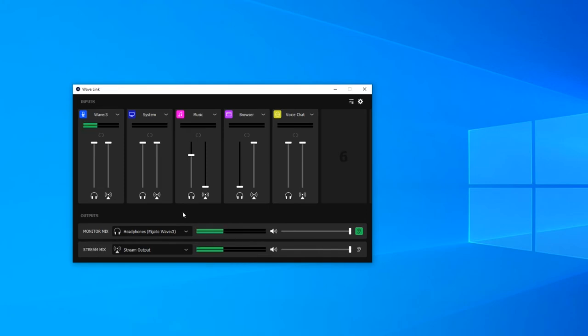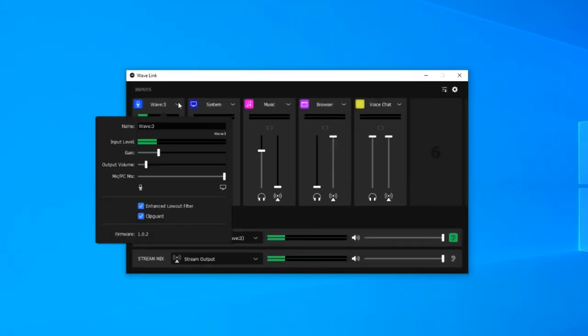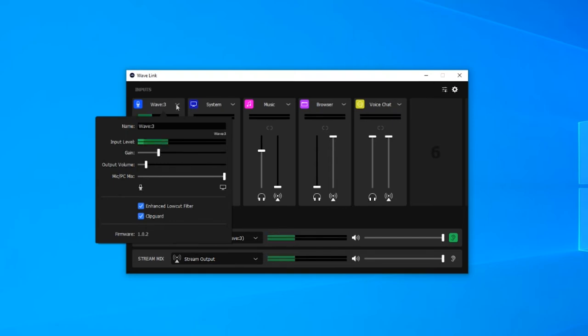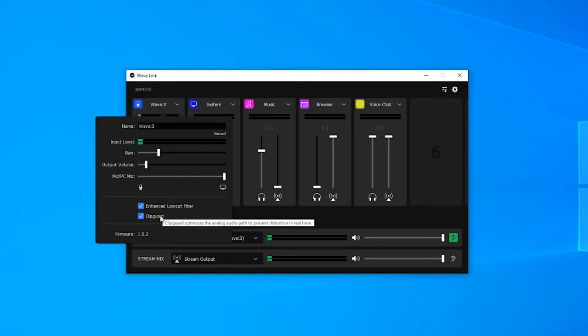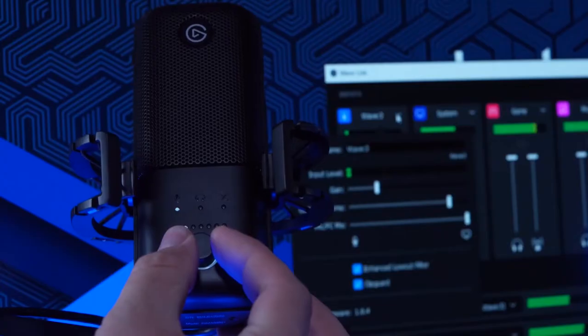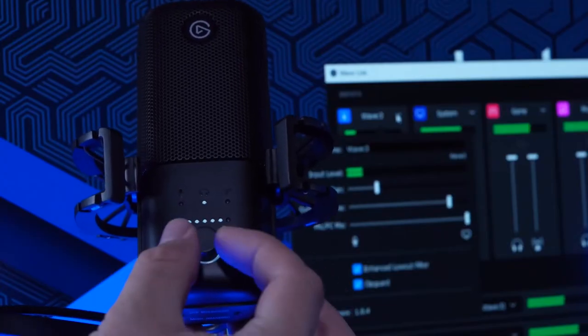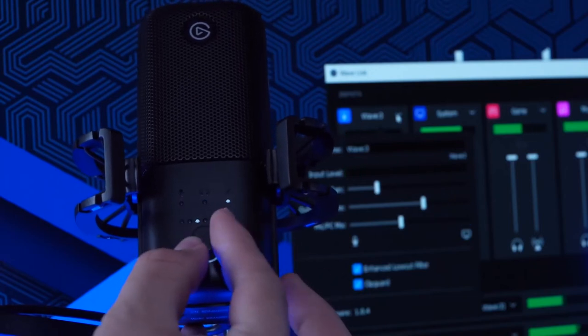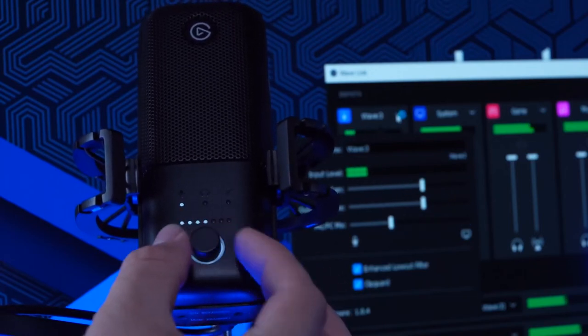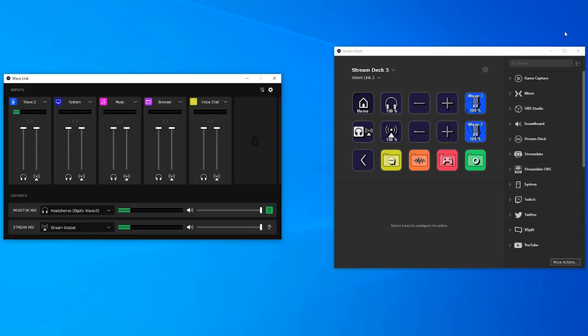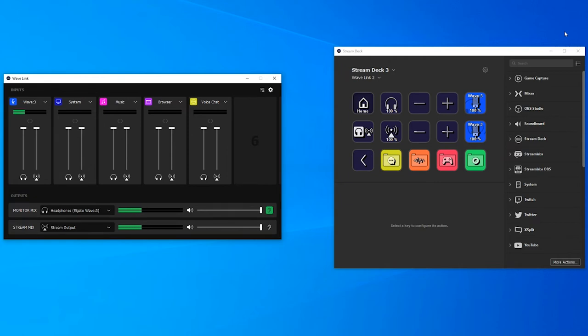Earlier I mentioned that the Wavelink could do some pretty neat things to the microphone in order to benefit the quality and here is where you can actually explore those features. On the microphone drop down you can see your input level, you can control your gain, your output volume and your stream mix. Remember the three icons and the LED indicator on the wave 3? Well this essentially replicates that but in software format which means that you can put it on your stream deck and control it on there. Of course everything you do in the software can be controlled directly on the stream deck. Now let's look at the real reason why we're here. The enhanced low-cut filter and the clip guard.